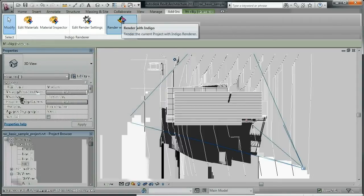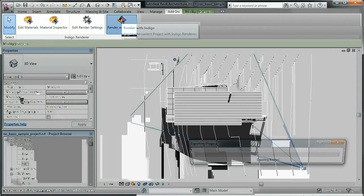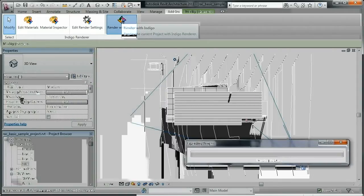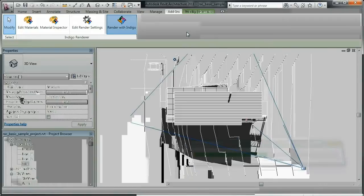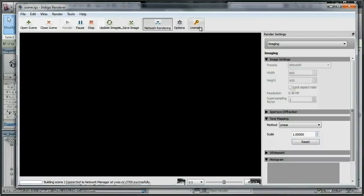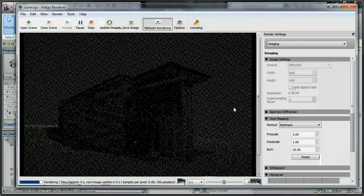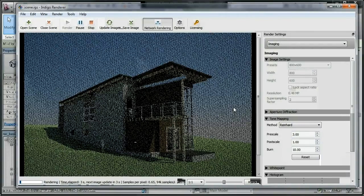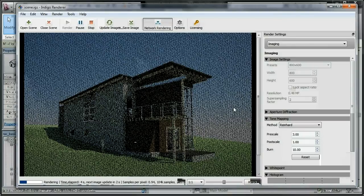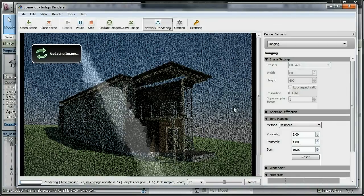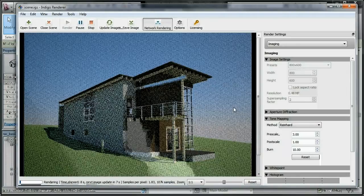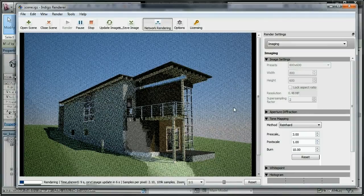If we hit the Render with Indigo button, it does a brief export process and the scene begins rendering. Rendering happens within Indigo Renderer, which is a standalone application that renders as a background task, allowing you to continue working in Revit and generally use your computer while the image is resolving.